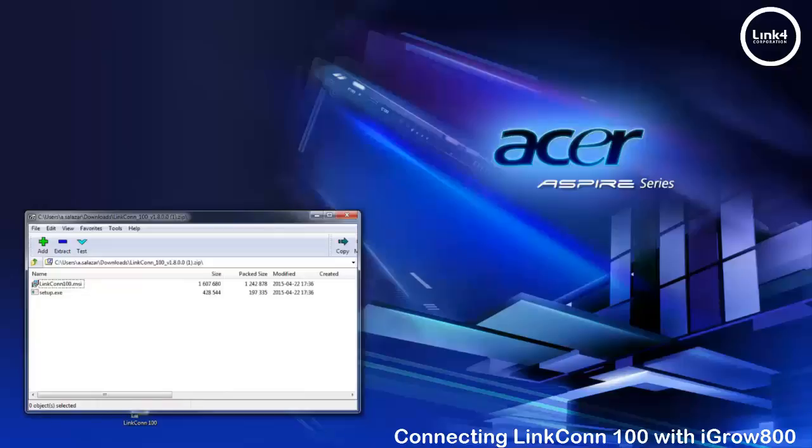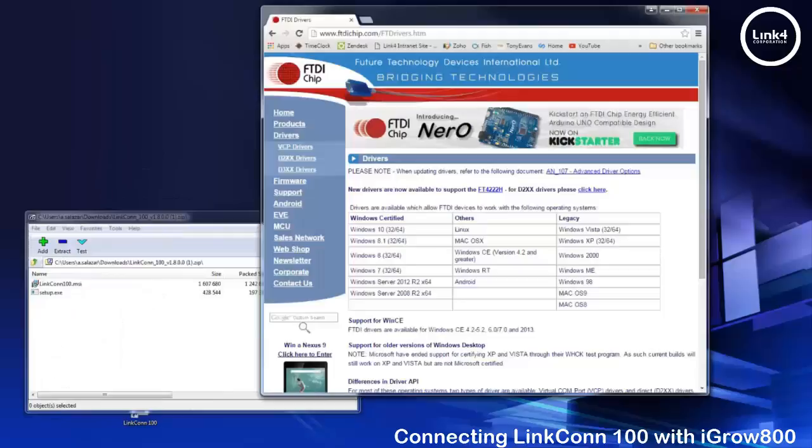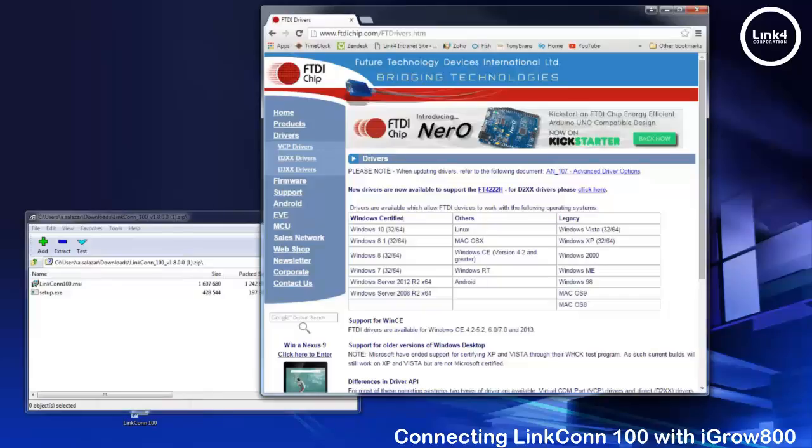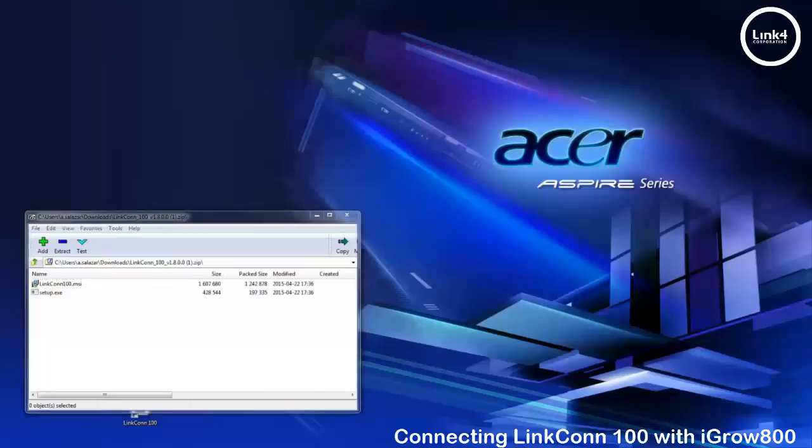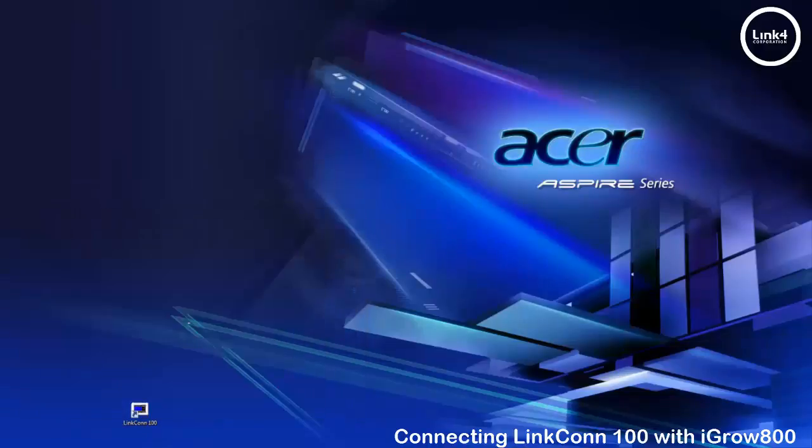You also want to install the USB to serial converter's drivers within the contents of the USB or you can easily download them at FDIchip.com. After you have installed your drivers and software simply open up your software.